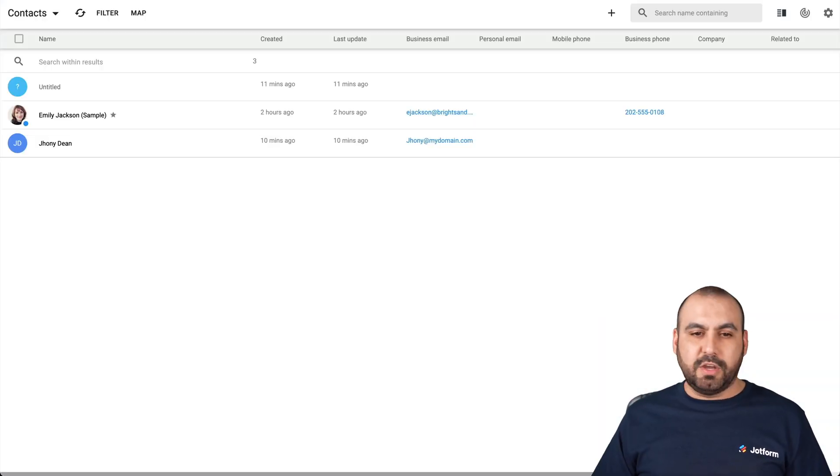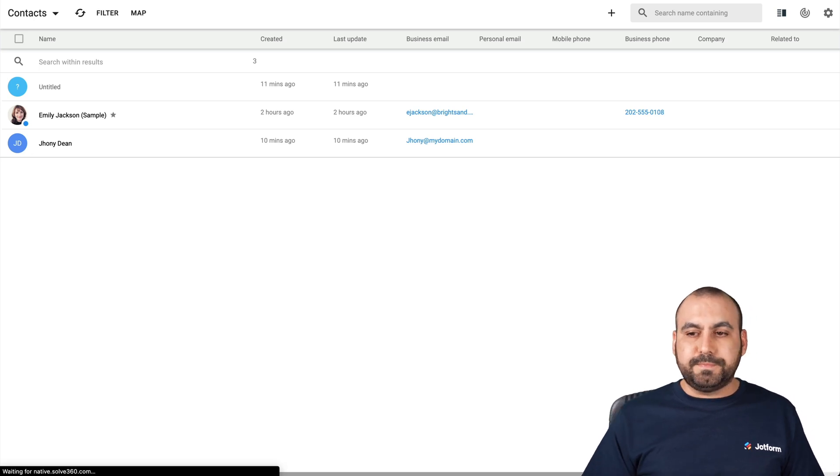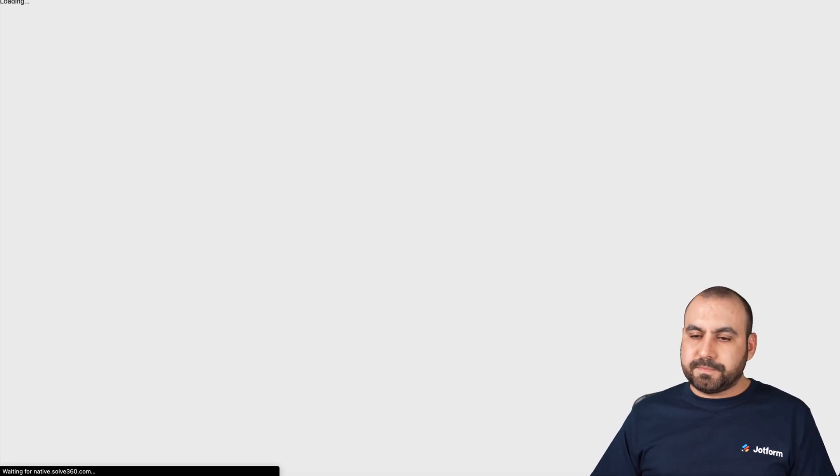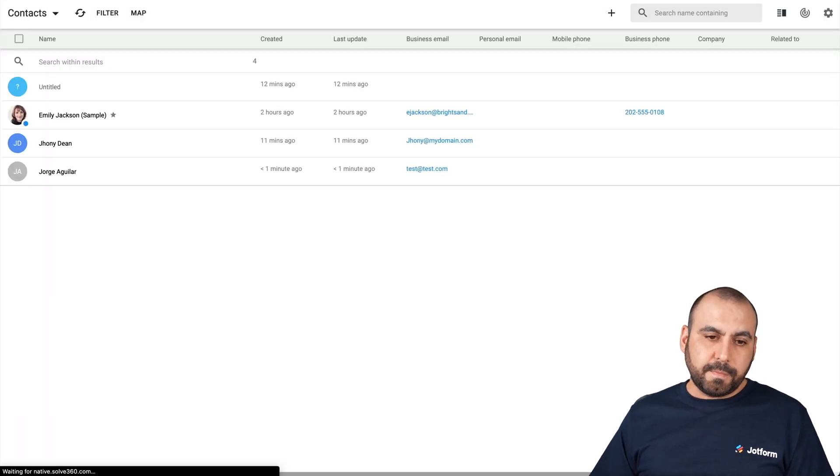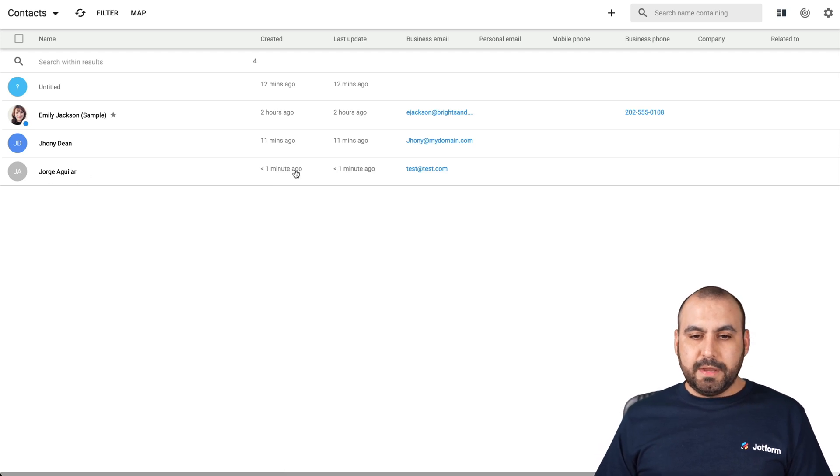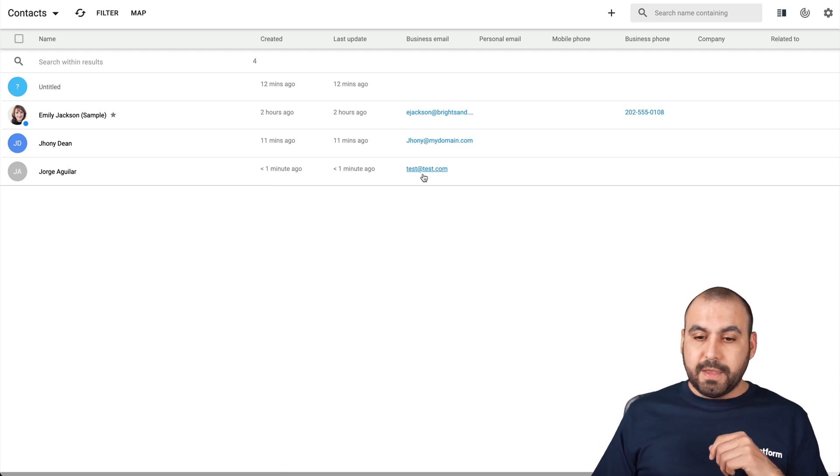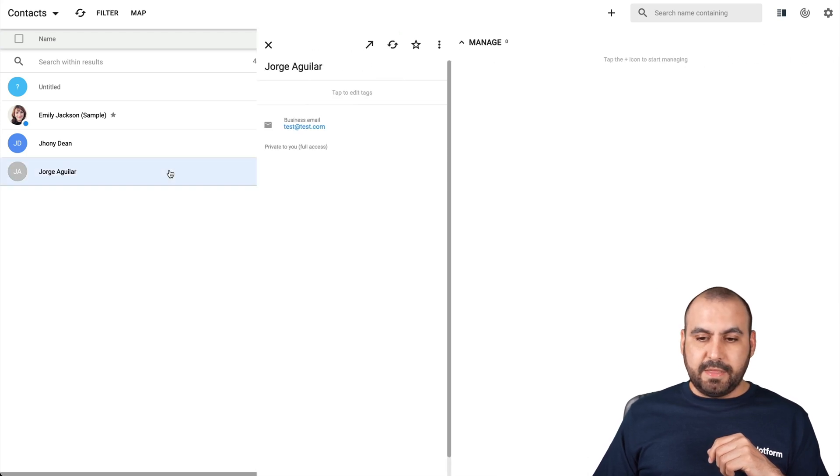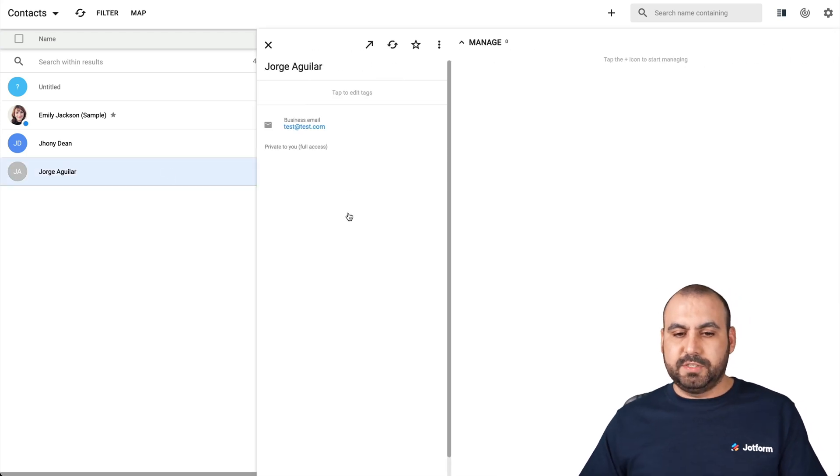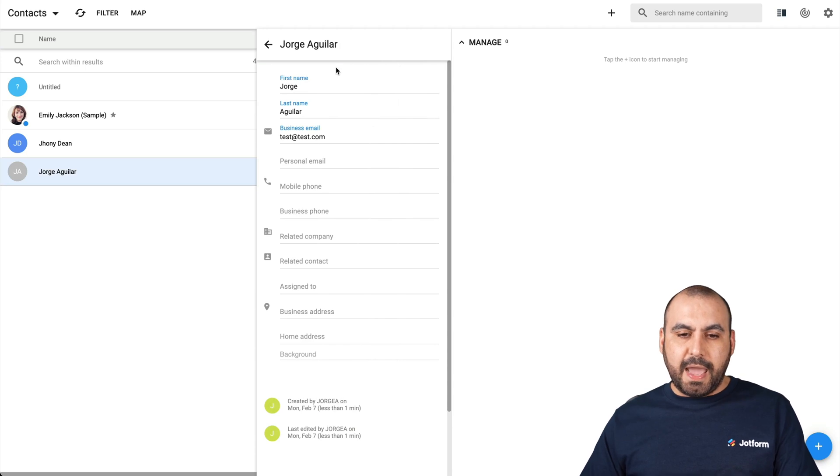Let's go into solve 360 over here. Let's refresh it. And there we go. Here's my name here. It was created a minute ago. And here's the email. Let's go ahead and select this person right here. Let's select it. And here's information.